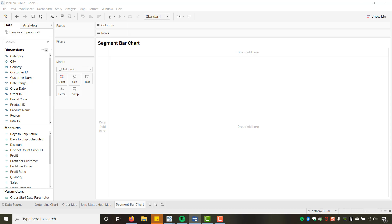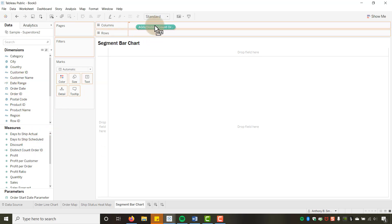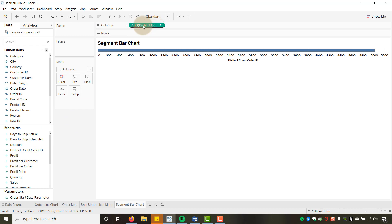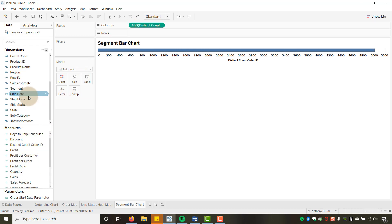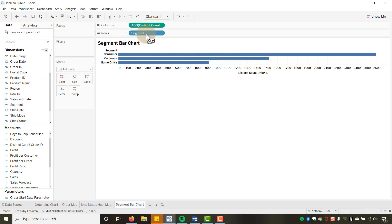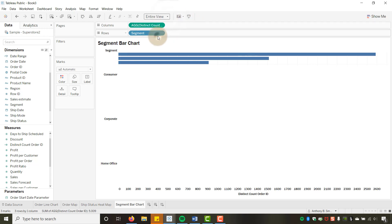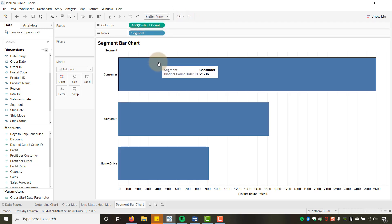Now for the bar chart — the last visualization. I'll drag Distinct Count of Order ID to Columns and Segment to Rows. I'll set the view to Entire View.